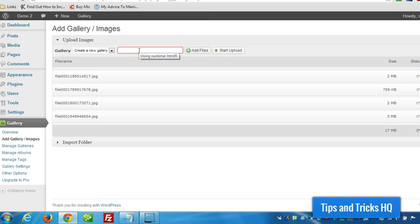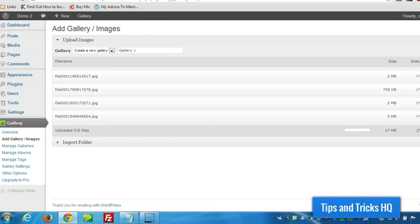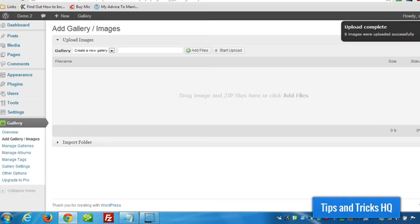Oh, I've got to add a gallery name, so I'm just going to call it Gallery 1. Alright, I paused the video because it was like 17 megs of files, so they're all uploaded now, as you can see here.